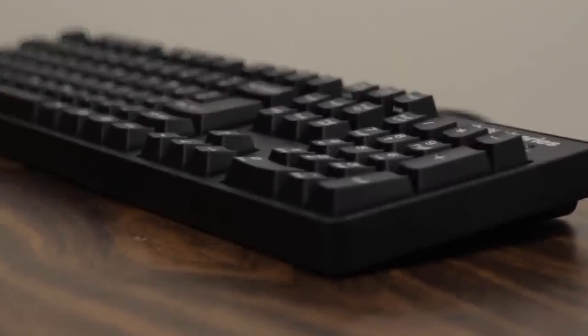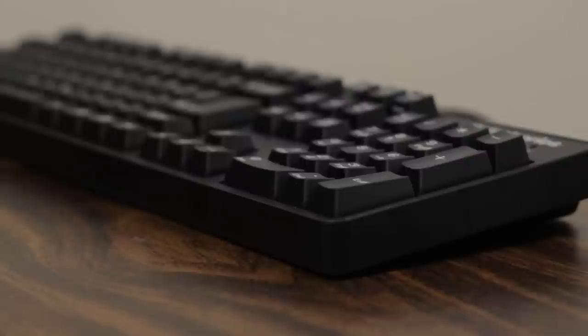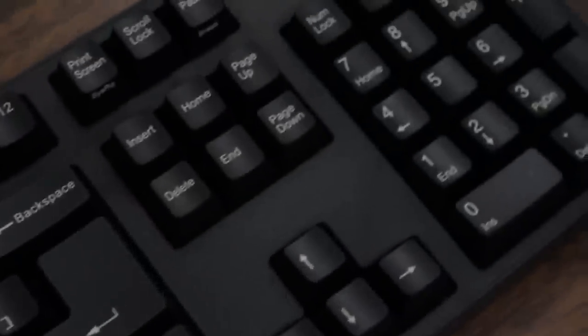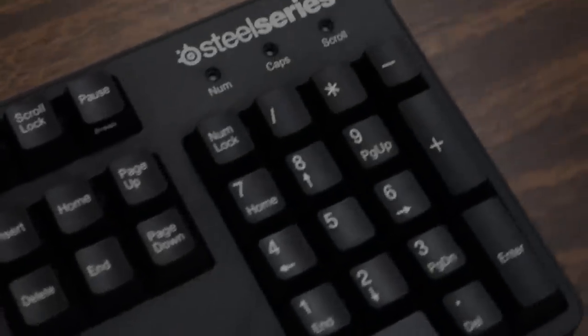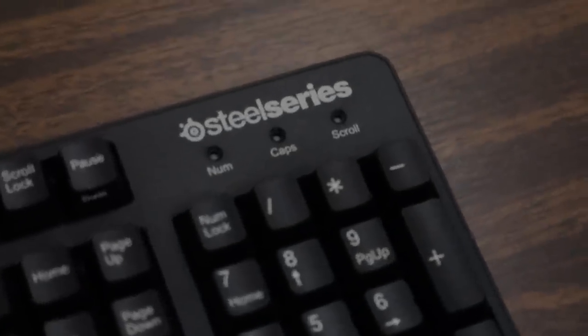How's it going there guys? It's John Q here from TechnoBuffalo and today we're going to be taking a quick look at the SteelSeries 6GV2 Mechanical Gaming Keyboard.